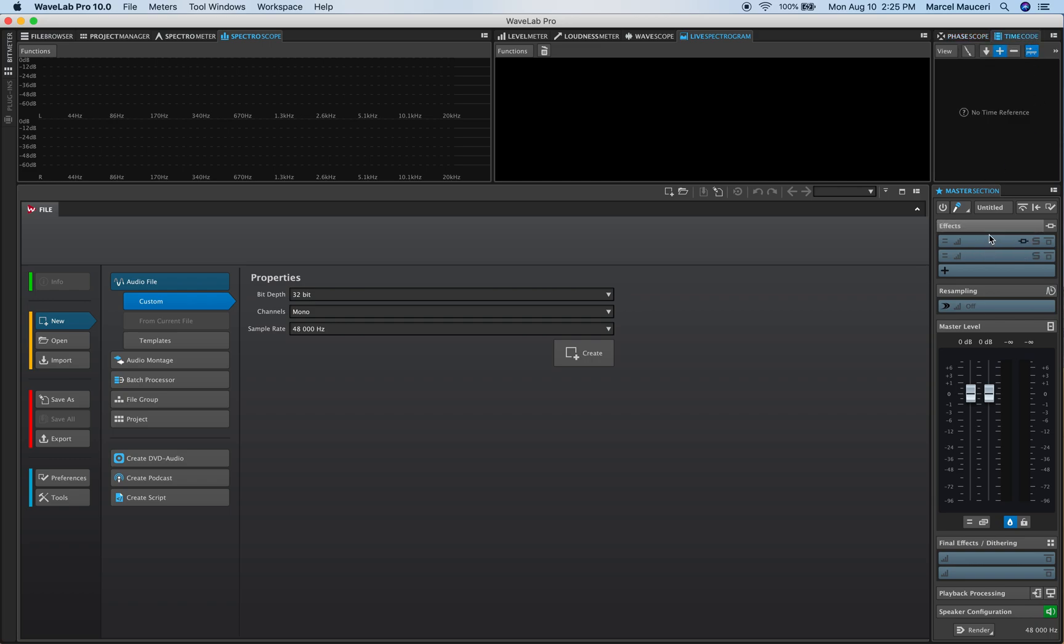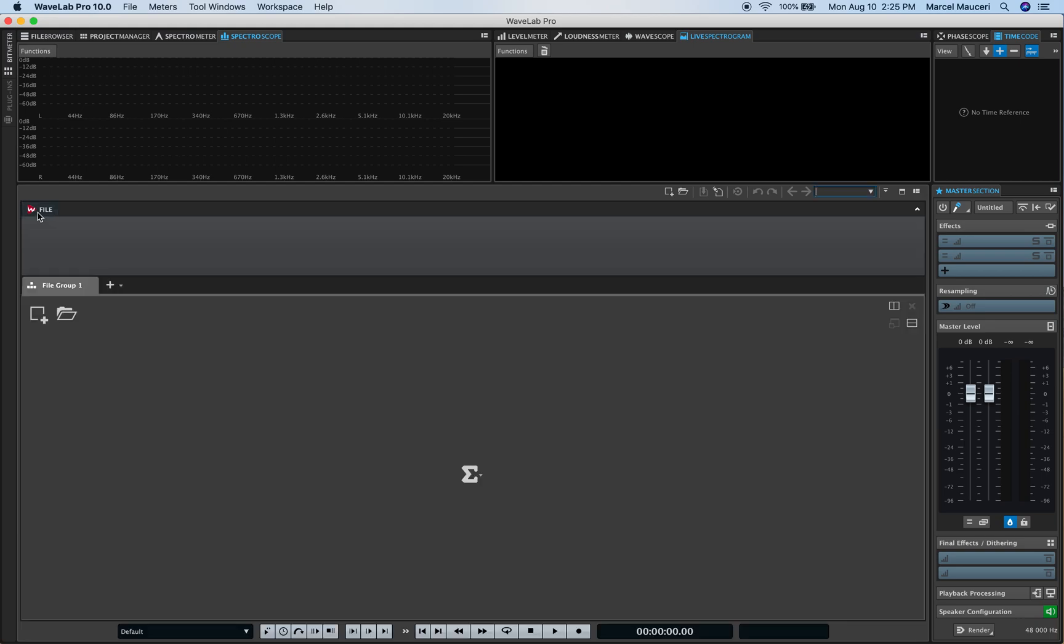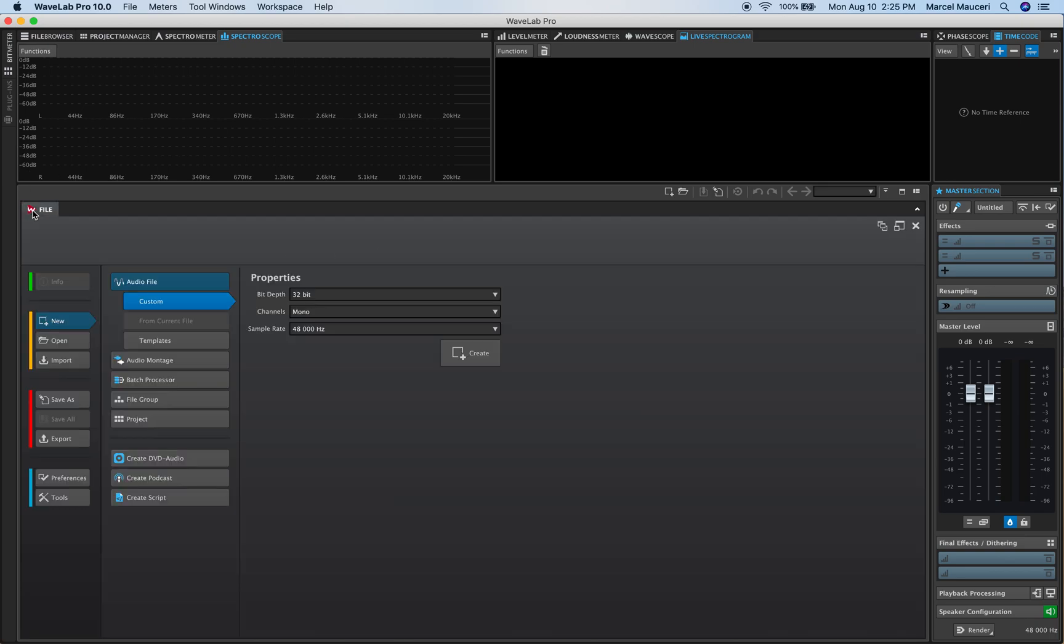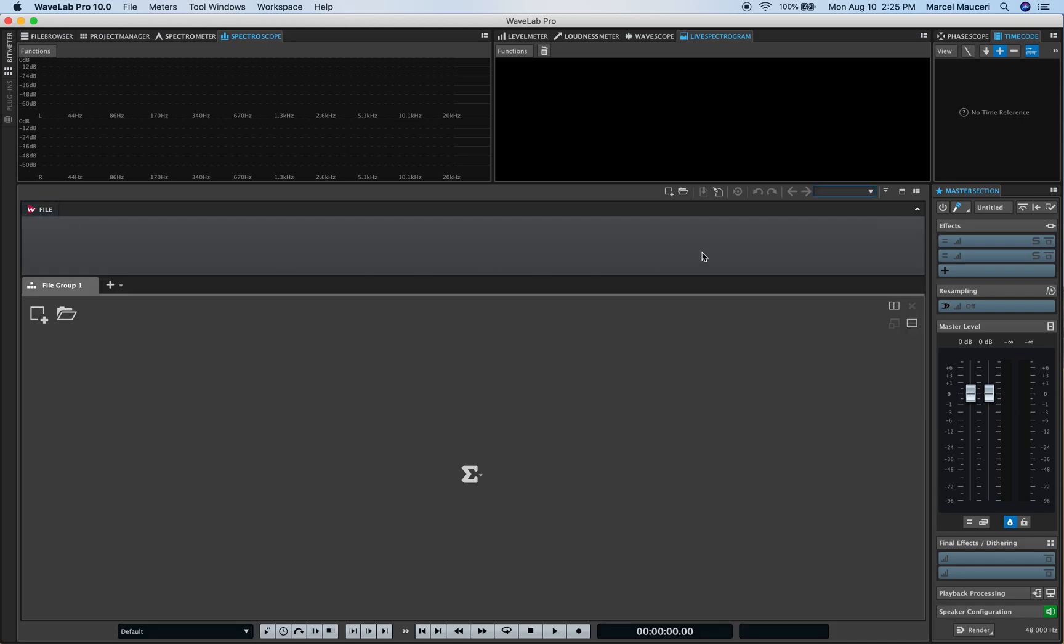If we look at this section here on the file section, if I click on the file section they have a file group which is automatically created and you can always go back to file by the way by just clicking on it in here.